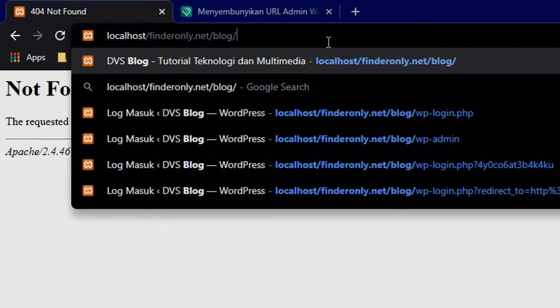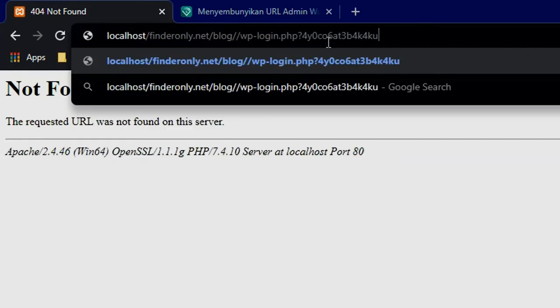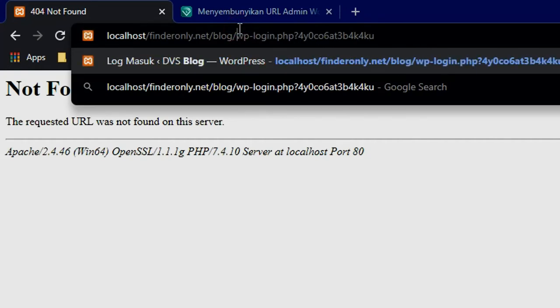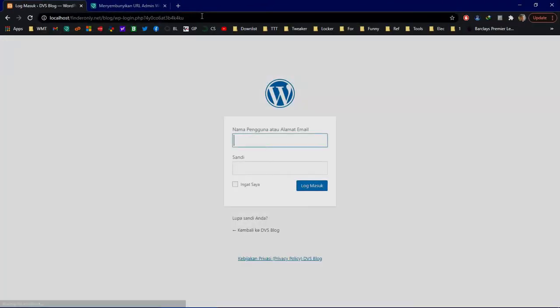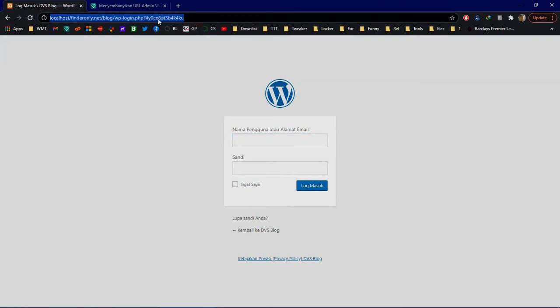You see, now the admin page is open. Of course, you can change this secret code to your preference.